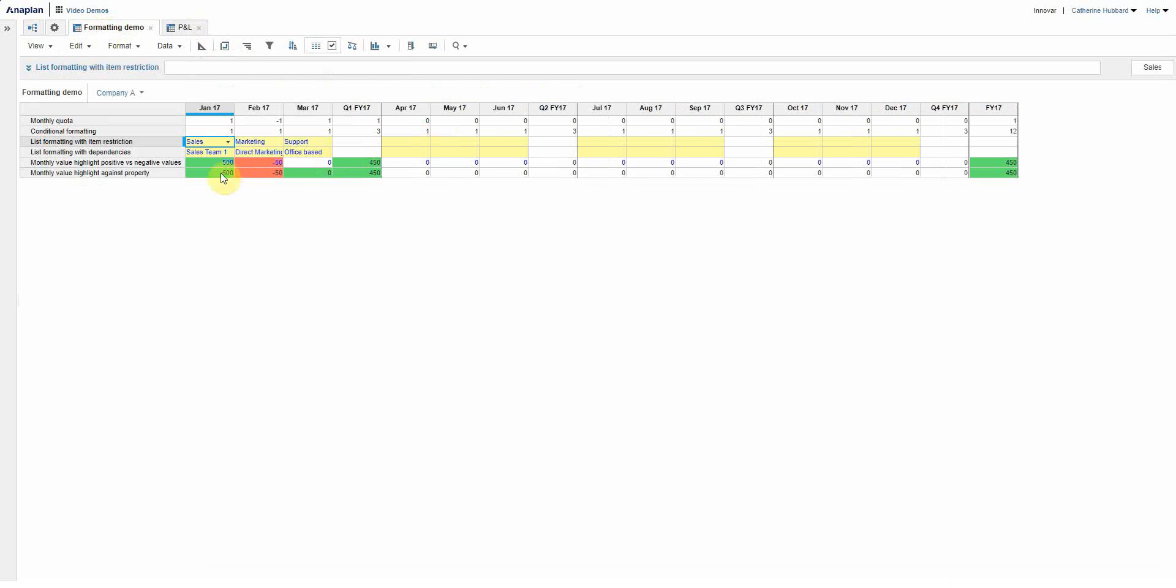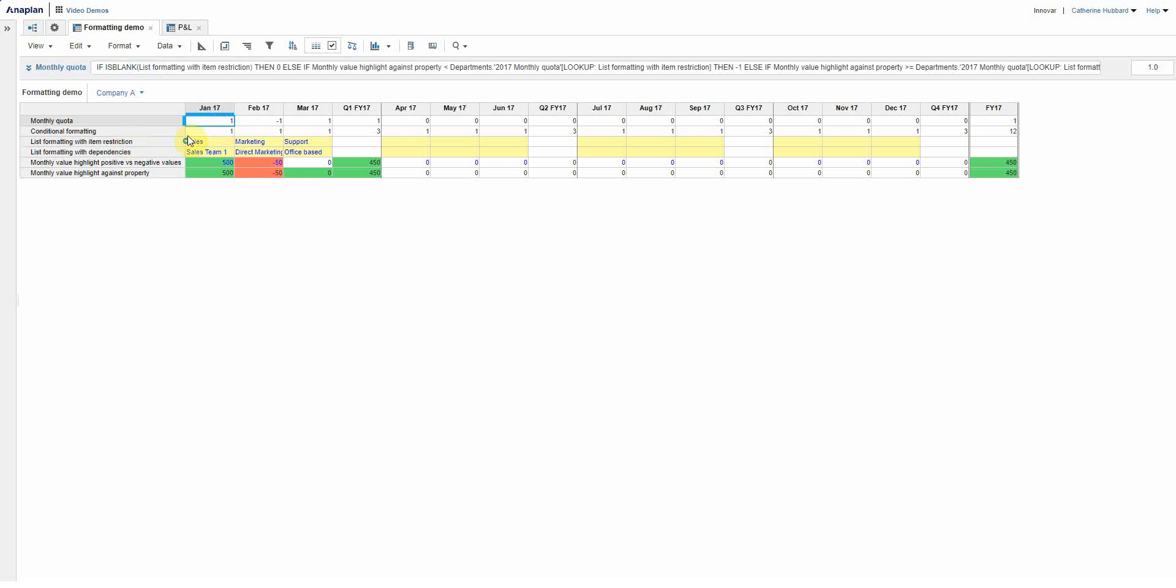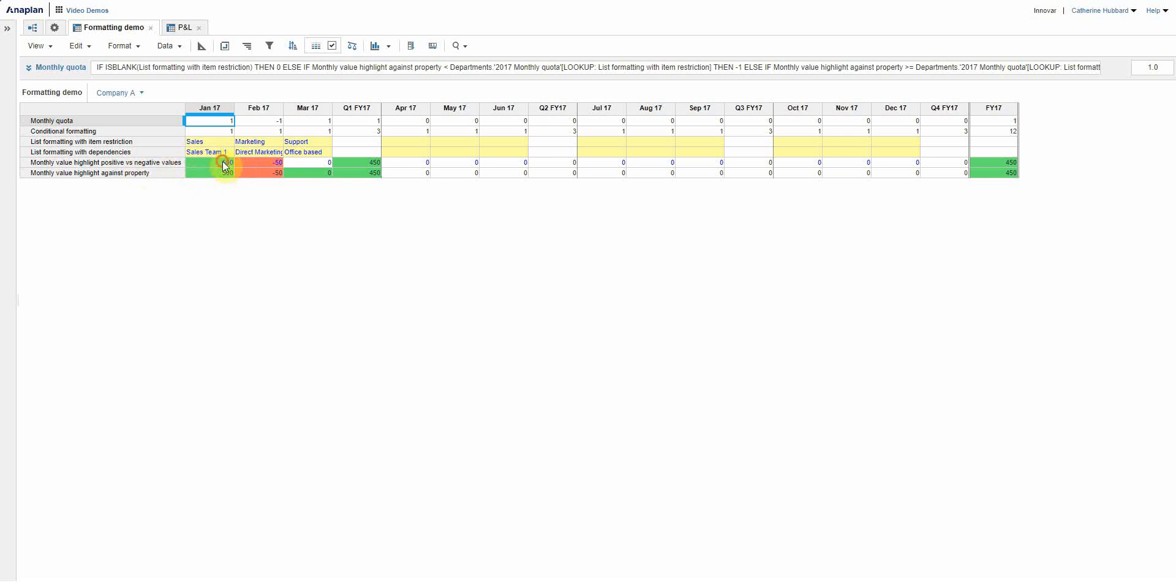So what it's doing there is again similar to what I'd set up on here, it's doing a one or a minus one really, or a zero, depending on if there's data that's been chosen, or sorry, that's been entered.